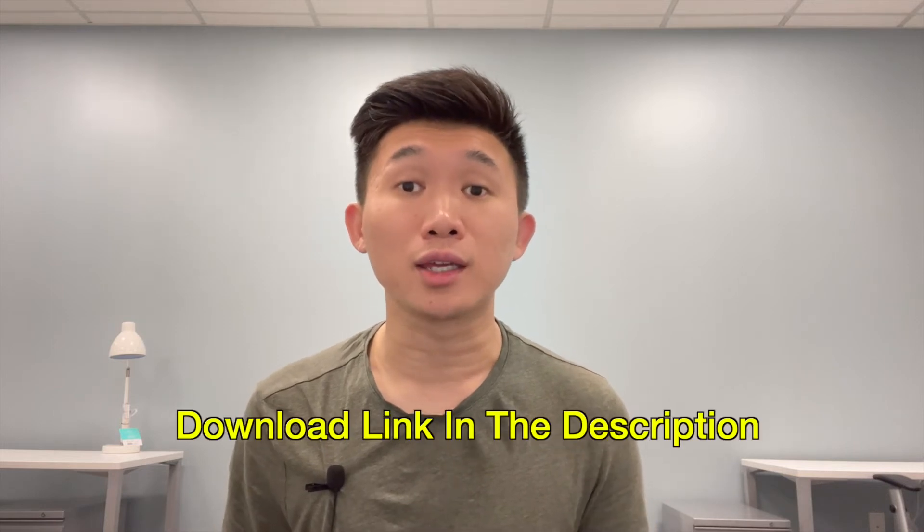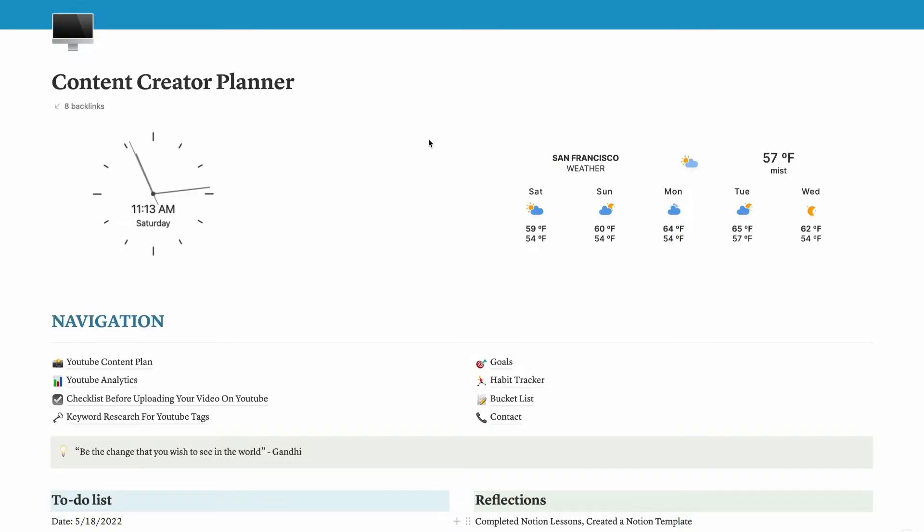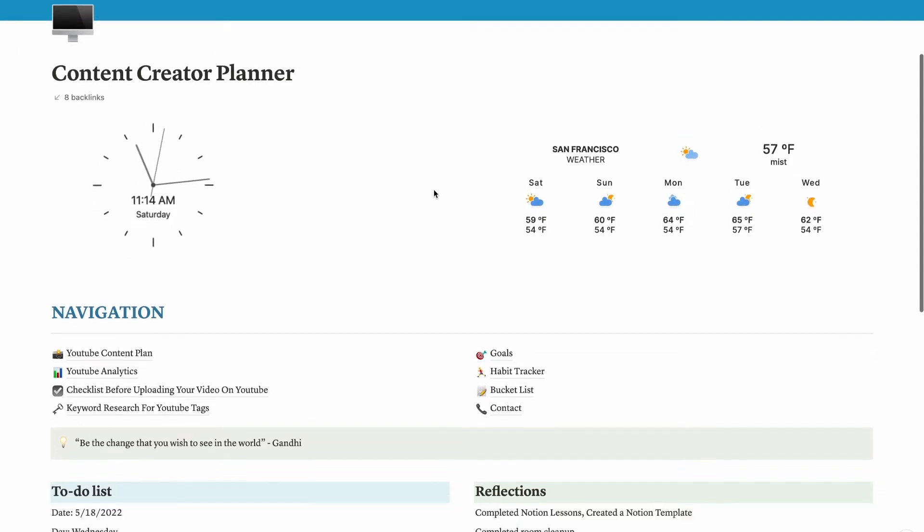By the end of this video, you will learn how to create your own Notion template for content planning. Now let's get started. This is my Notion template and I use this template to plan out my content on YouTube.